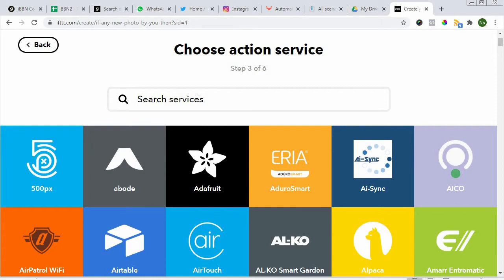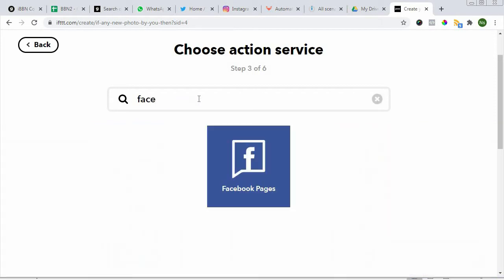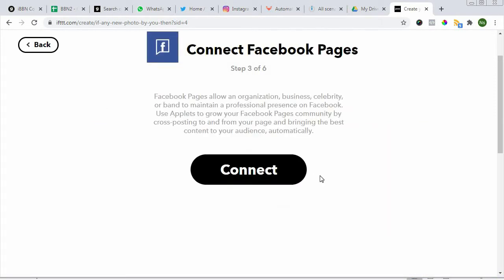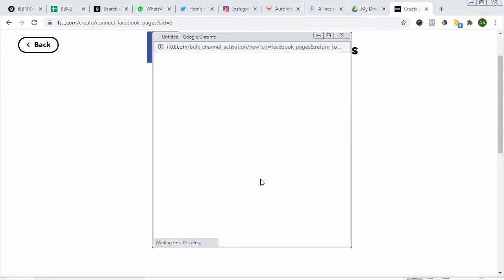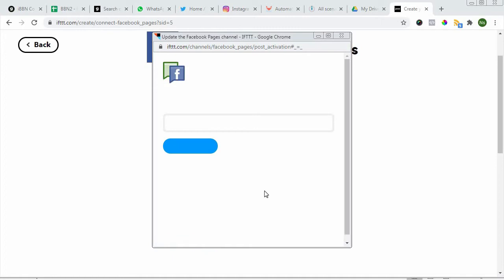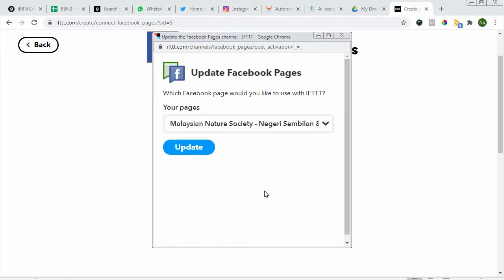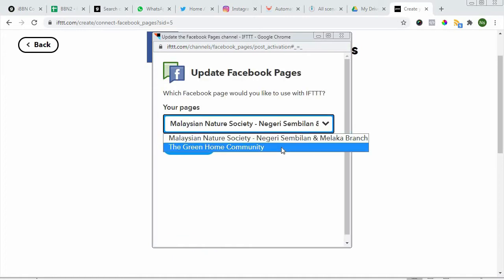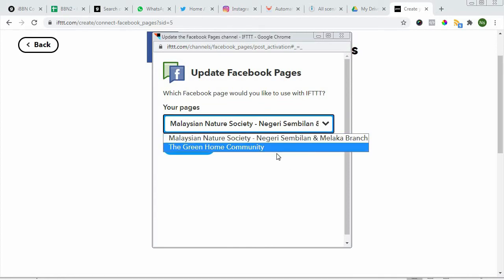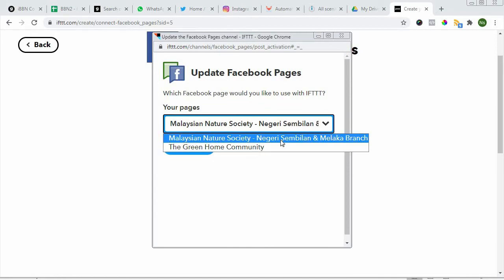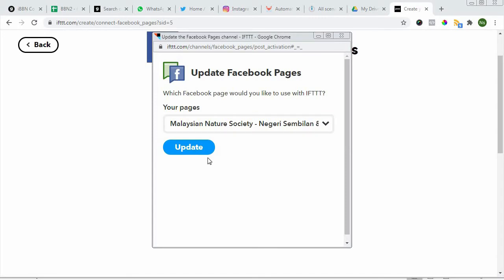In this case, let's look for Facebook pages. Now we have to connect these Facebook pages. Again, it's best to have your Facebook open so that it's easy to access. I've already opened mine. I don't have the Buddhist community here, so let's just go to the Malaysian Nature Society.